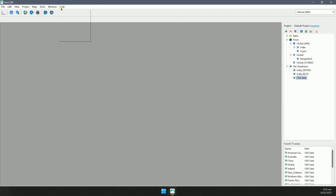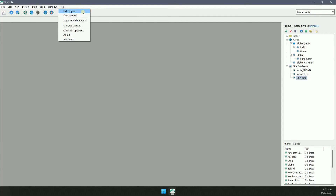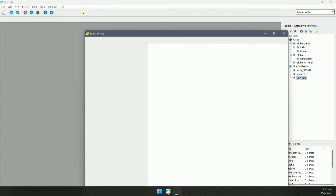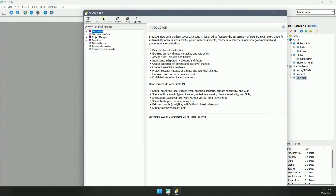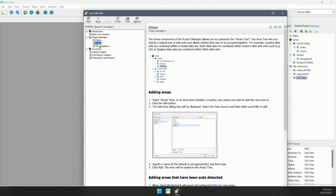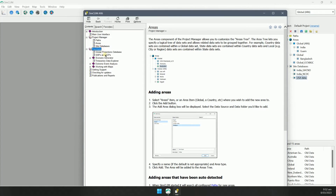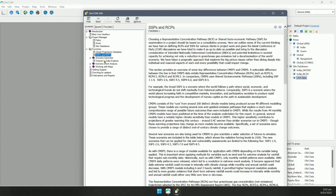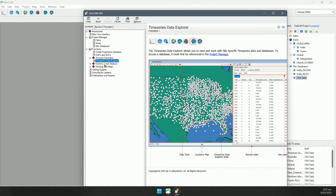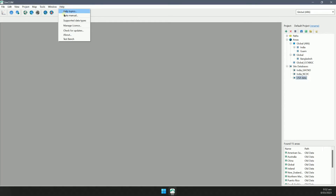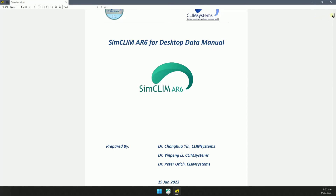And finally, there is plenty of documentation on how to use the program in the help menu. There is also a detailed data manual included.